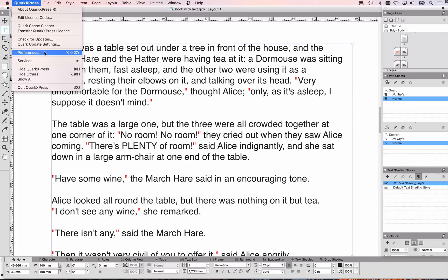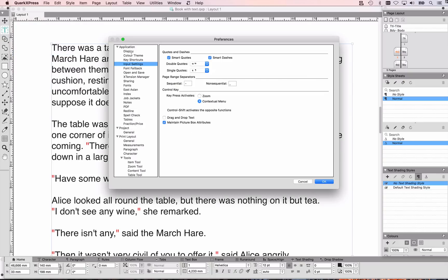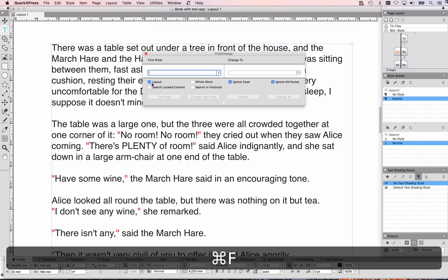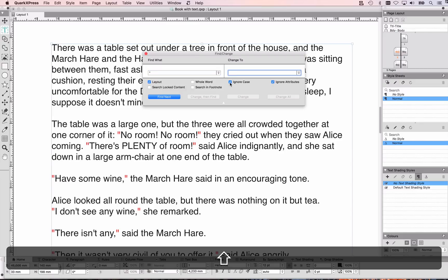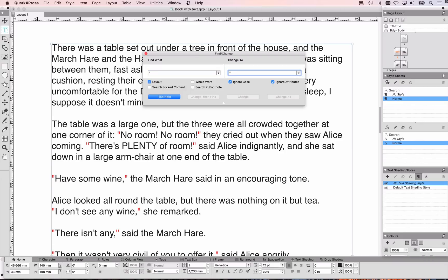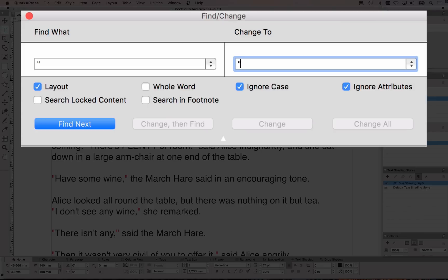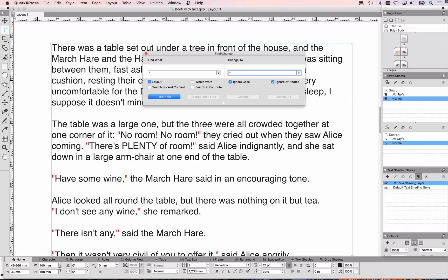That's easy. First I'm going to go to Preferences and check that my smart quotes are set to the ones that I need. Then I'm going to use Find/Change and search for the Shift+2 straight quotation mark and replace it with Shift+2. That doesn't seem logical, however when QuarkXPress is replacing it's going to honor my preferences for smart quotes and apply smart quotes.